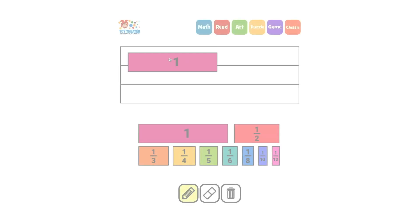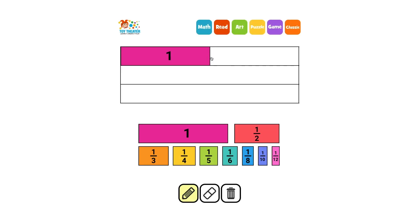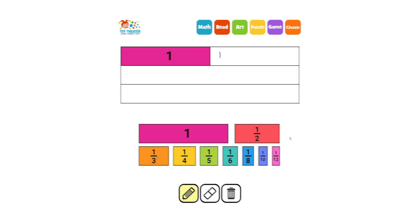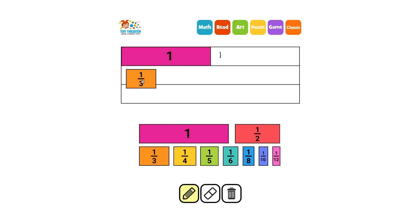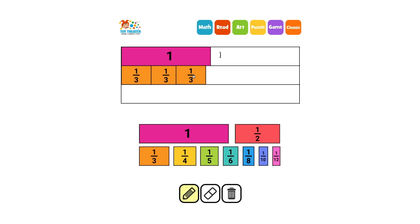Let's look at thirds. The orange rectangle is one third of the whole. If we place three thirds, we can see that they are equivalent to one whole. We can write this as the fraction three thirds.